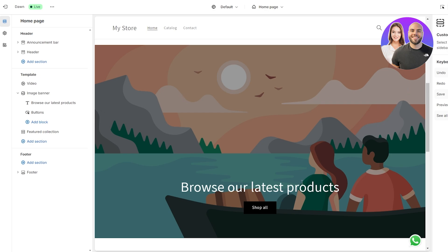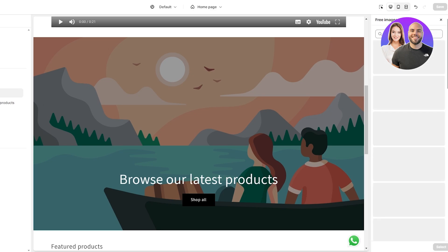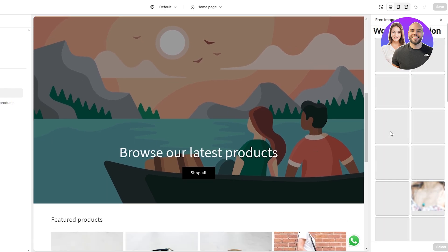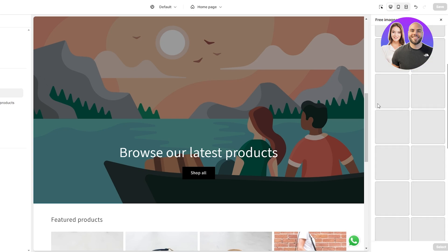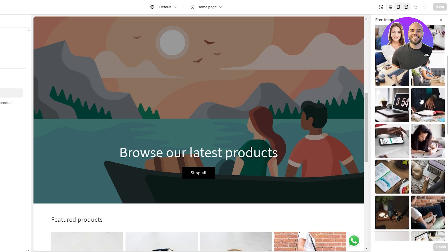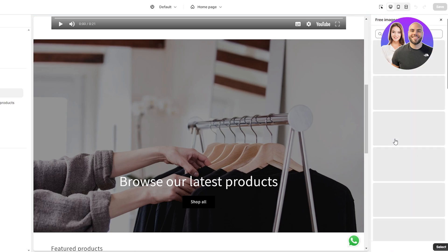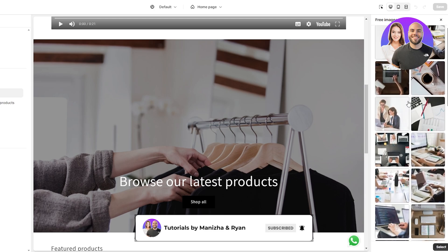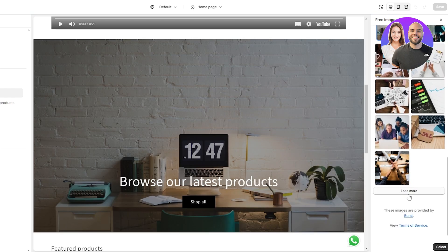Now let's change the background. Click on the image banner and select an image. We're going to upload a free image via the store. You can choose Women's Fashion, Men's Fashion, Work From Home, Tech — whatever fits your store. They have a bunch of different categories with great images. Let's go with Tech and find something we like — something like this looks pretty cool.